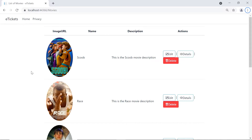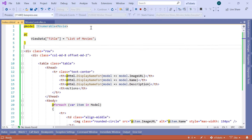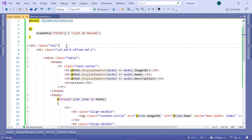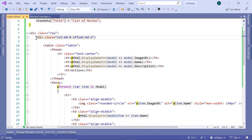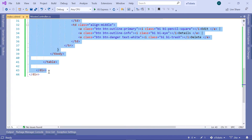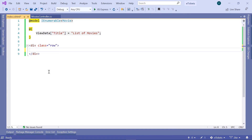Let us go to Visual Studio. In the index.cshtml file, which is the list file for the Movies, we are going to remove the existing code. I am going to keep the div row, and inside the div row I am going to have a foreach loop, and for each movie we are going to load the movie details.